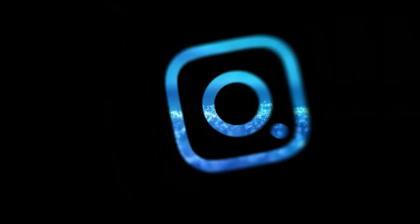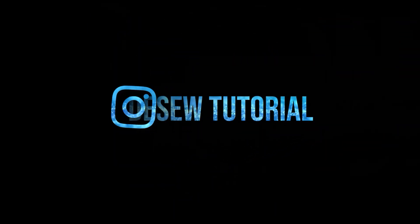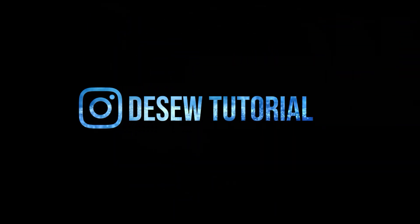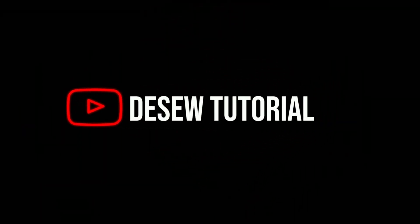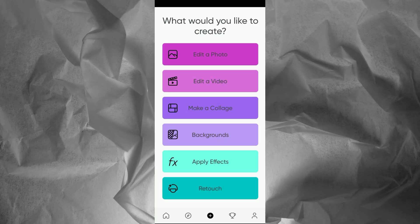To create an intro like this, follow these steps. Open the Picsart app. Start by selecting a transparent background.